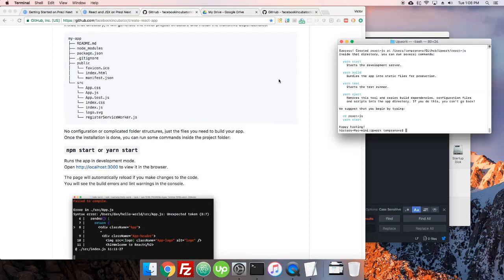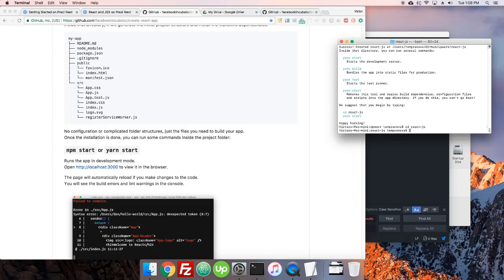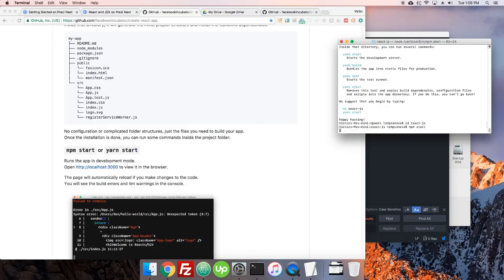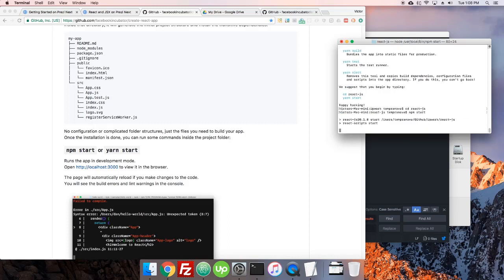Great, so our React app has now installed here and we have the instructions right here: CD react.js, and then we'll go with yarn start just because I have yarn installed but it's just another package, so you could easily put npm start. You know I'm just going to do that and there we go, it's running.